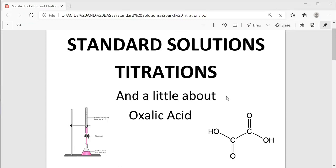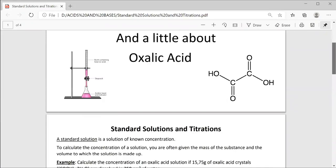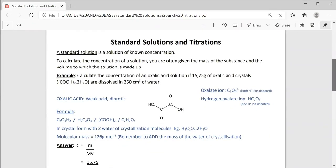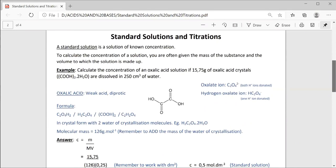Standard solutions, titrations and a little bit about oxalic acid. A standard solution is a solution of known concentration. To calculate the concentration of a solution, you are often given the mass of the substance and the volume to which the solution is made up.